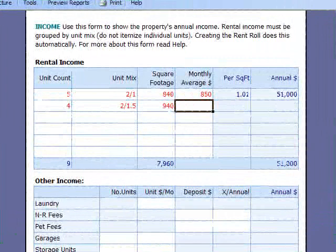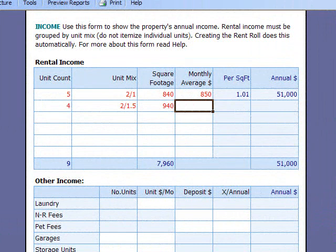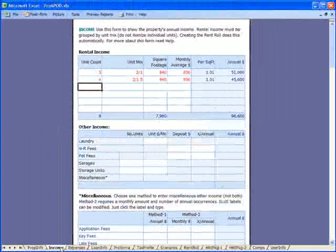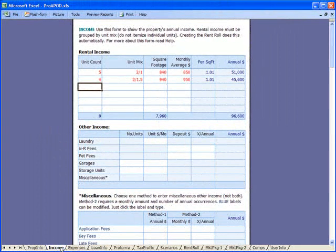The forms also provide real-time calculations. For example, in the case of these four units with a two-bedroom, one-and-a-half bath — let's say the rent is $950. Watch what happens to the right: automatically calculated per square foot and annual dollars, and that is all put into the reports automatically.